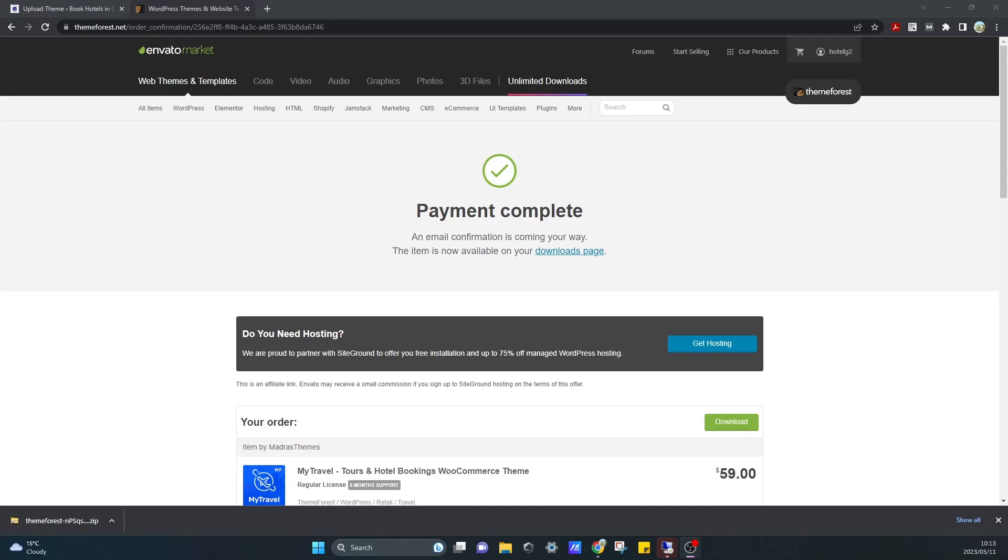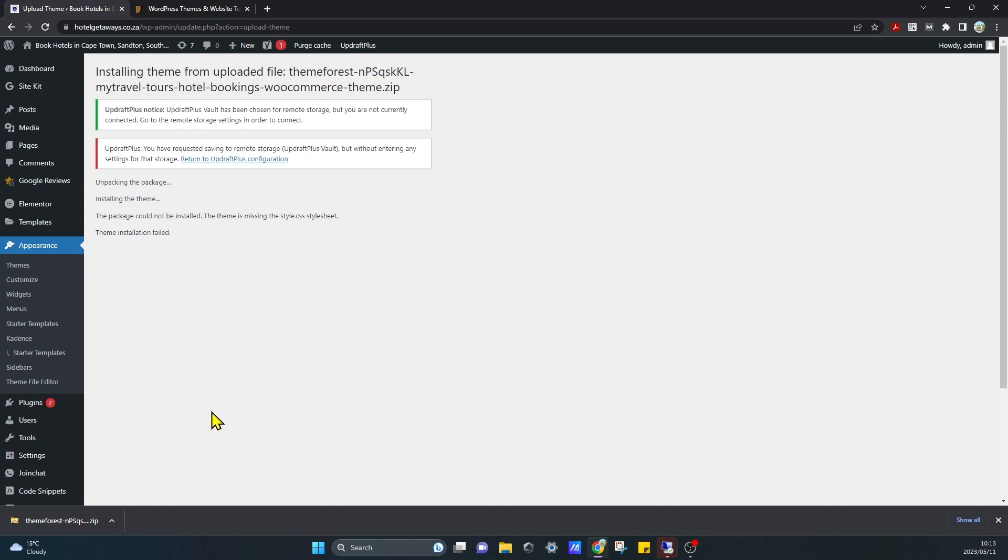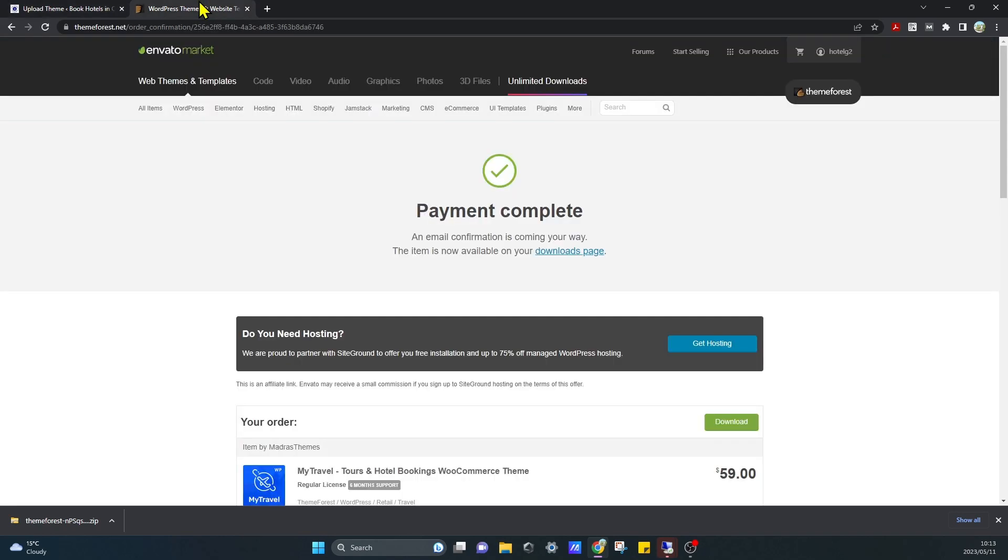Hey guys, so I've downloaded a theme from ThemeForest.net. However, when trying to install it I get the error that says unpacking the package installing, but it could not be installed. The theme is missing the style.css stylesheet. Theme installation failed. So this is very common when installing themes but it's easily resolved.